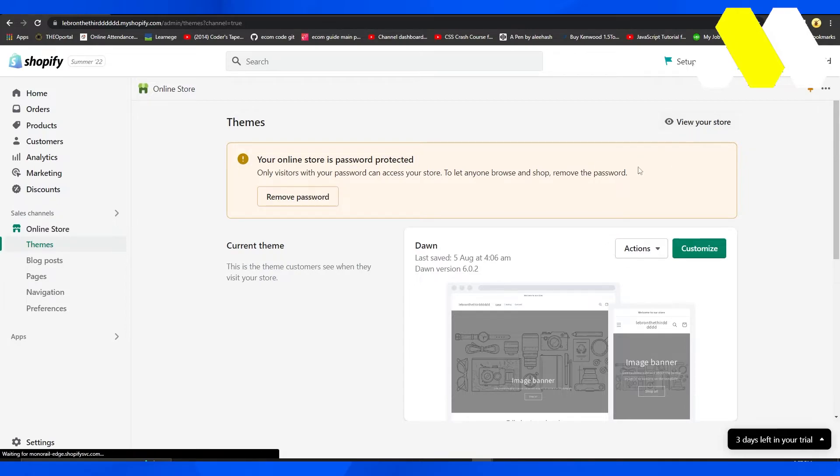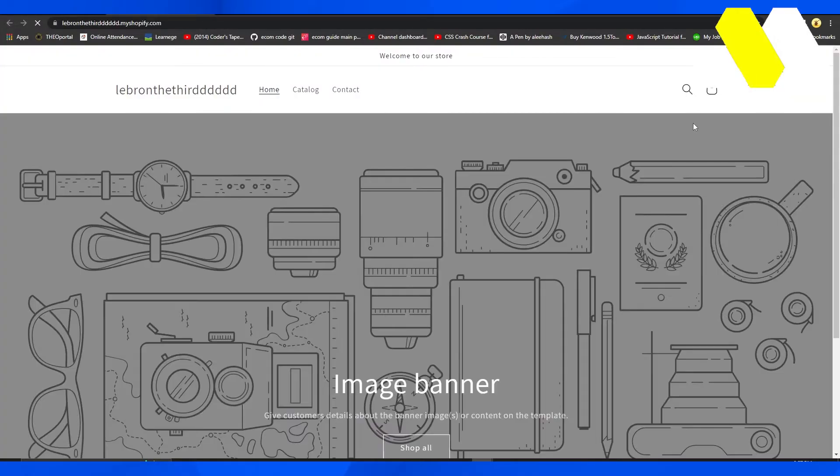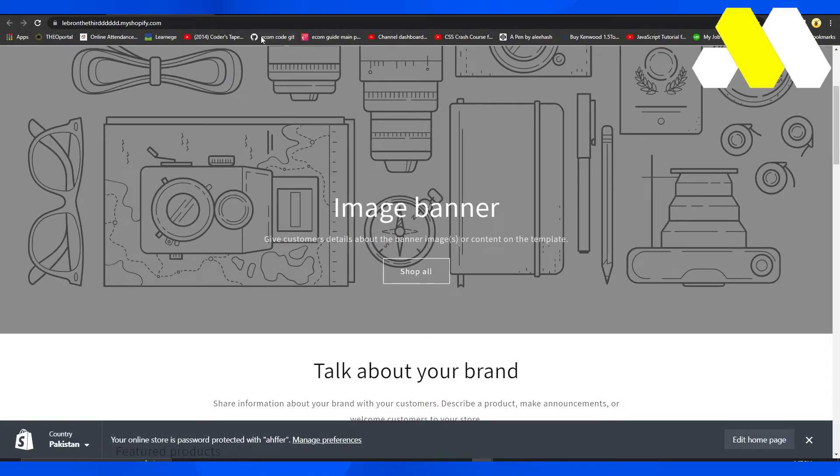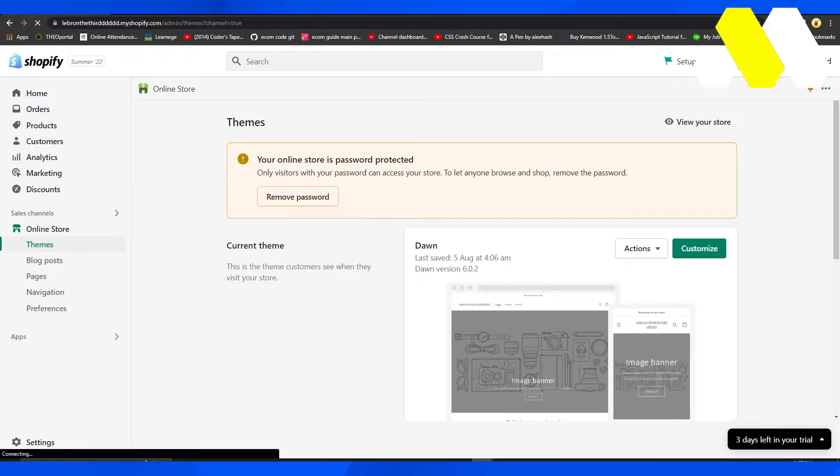You'll be able to see this page. Click on View Your Store and that will take you to your store. Right now our store is public.